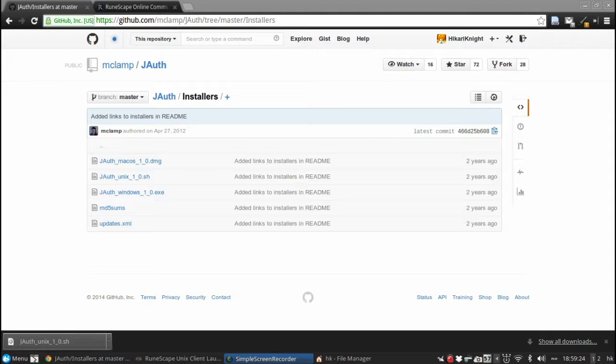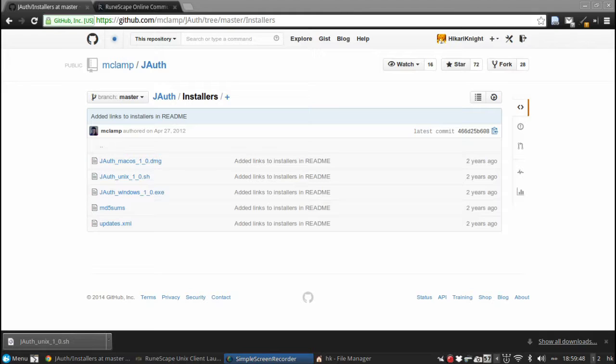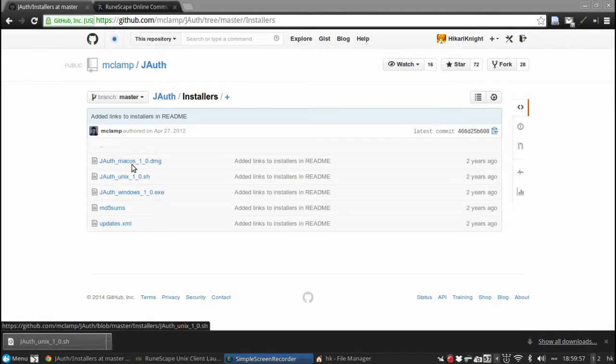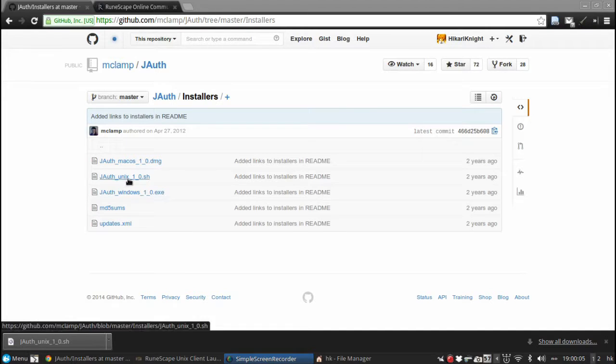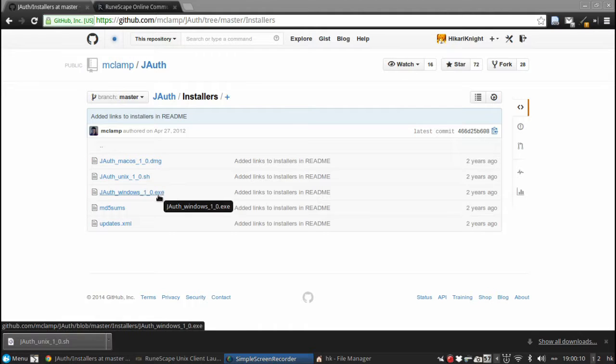The link to this page is in the description and it will take you to the Jauth installers page. Jauth is a code generator written by a lady called Michelle Clamp and it's actually really good. I'm not sure if it supports more than one source, but because we are all playing RuneScape here, this would be the perfect thing for us. The first link is an installation for Mac, the second one is for Linux and other Unix platforms, and the last one is for Windows.